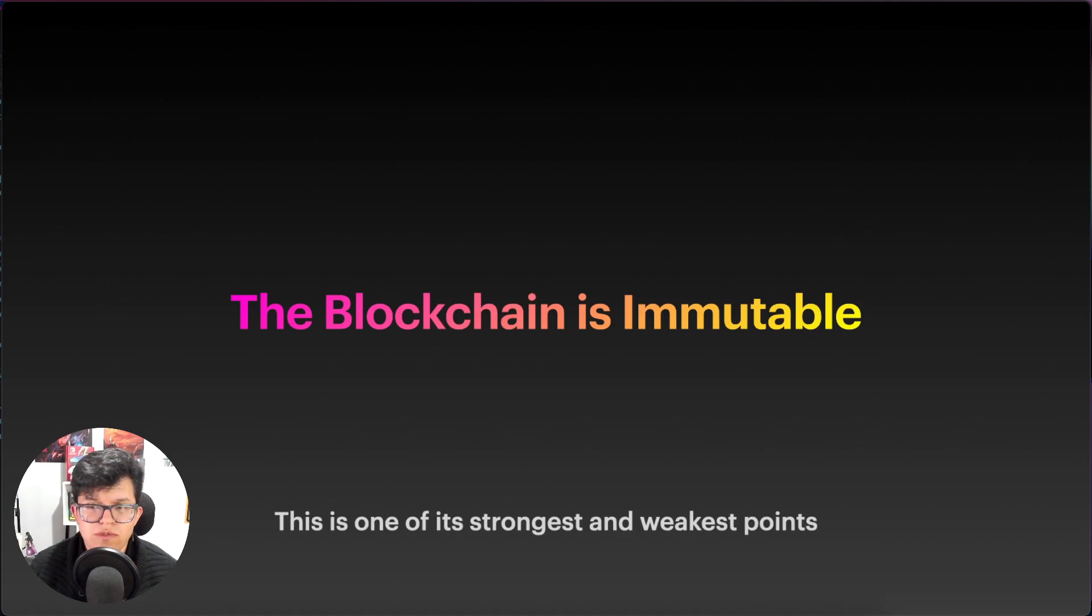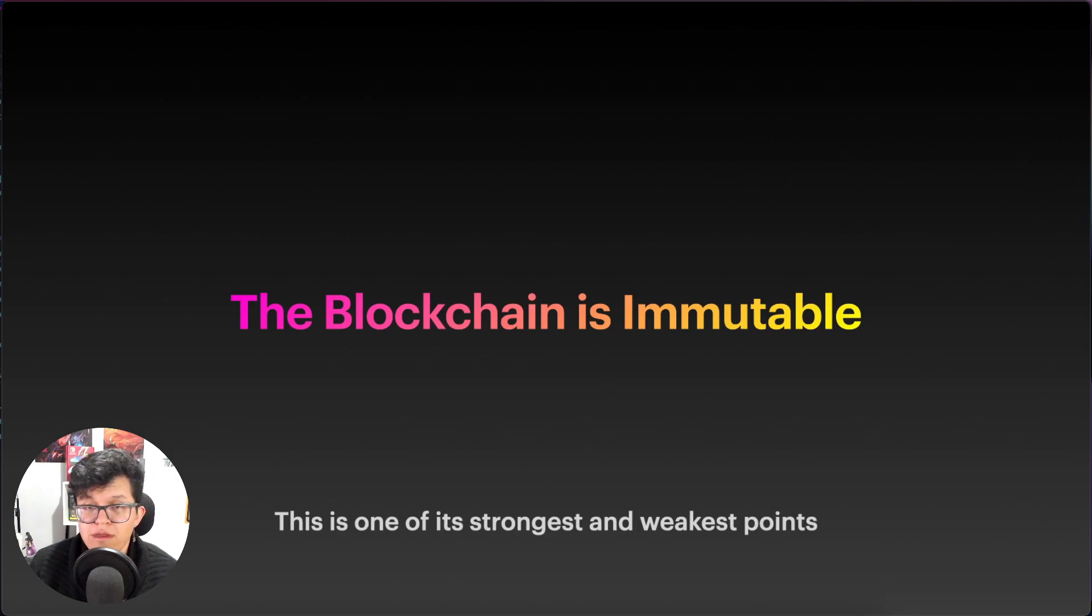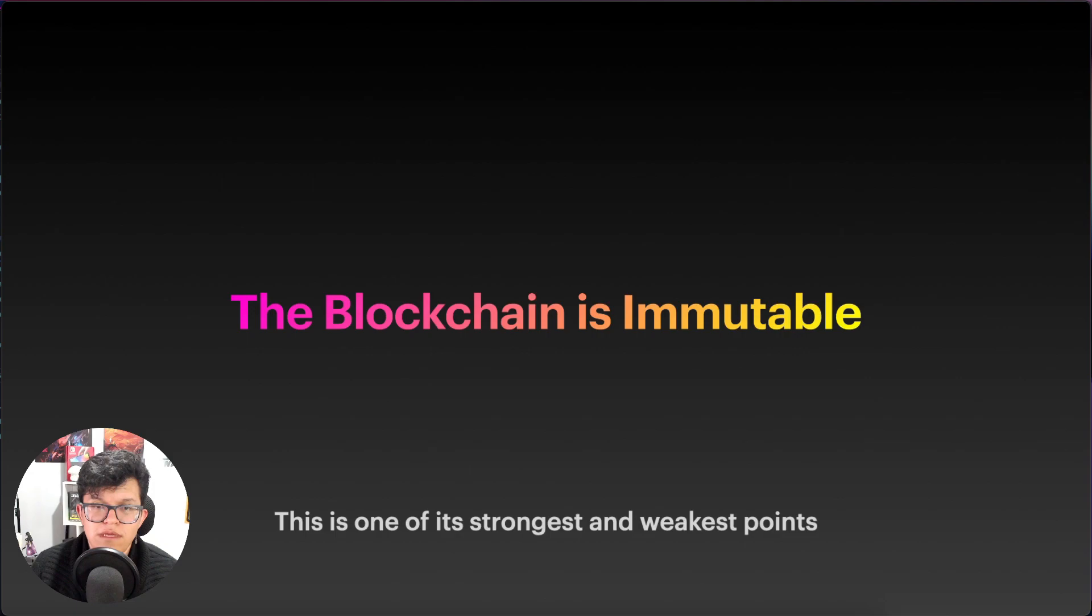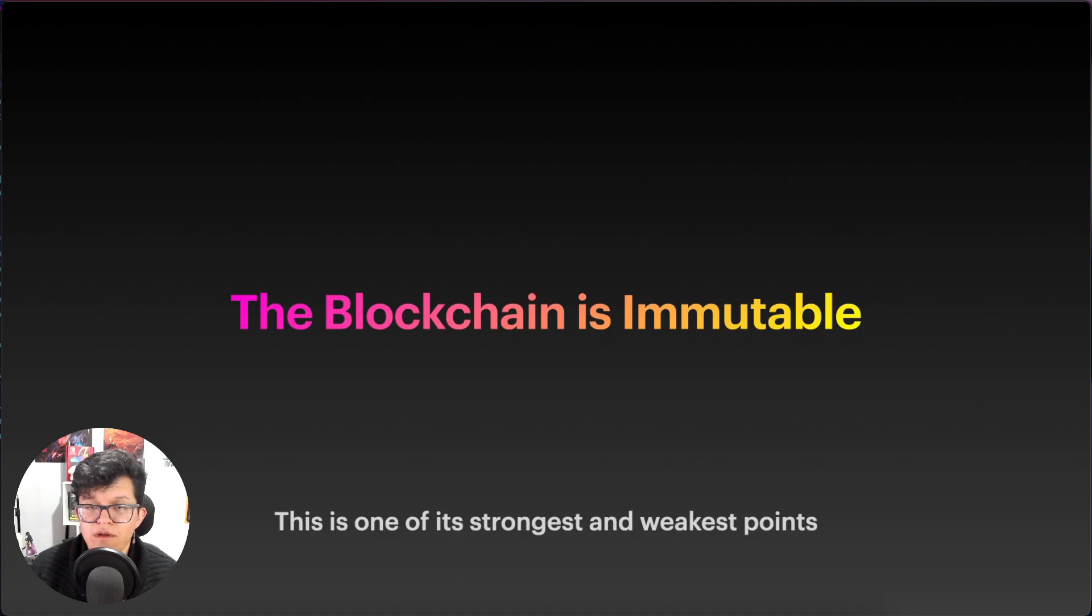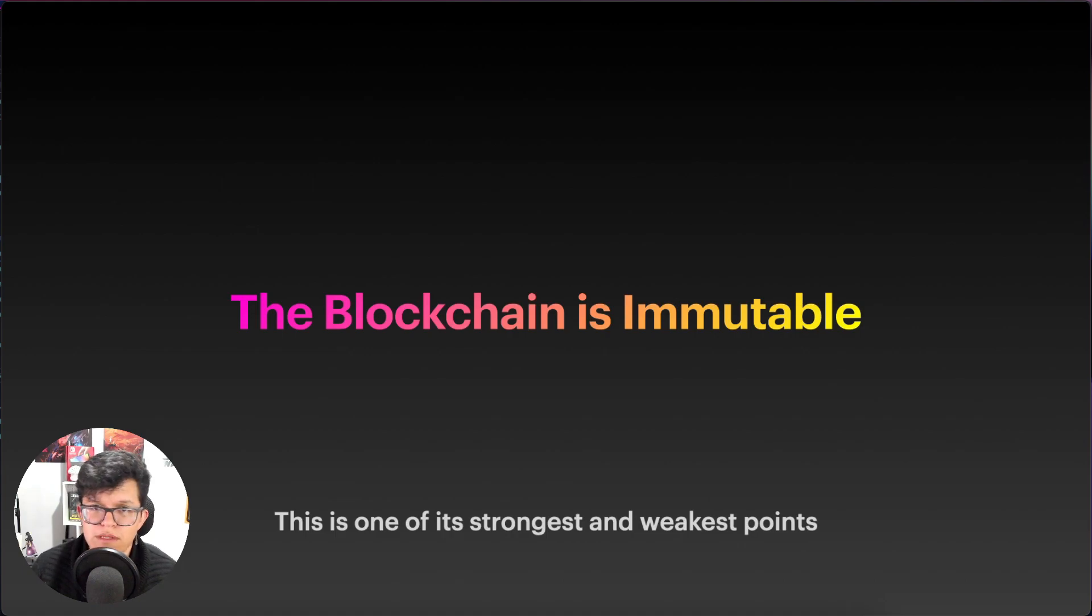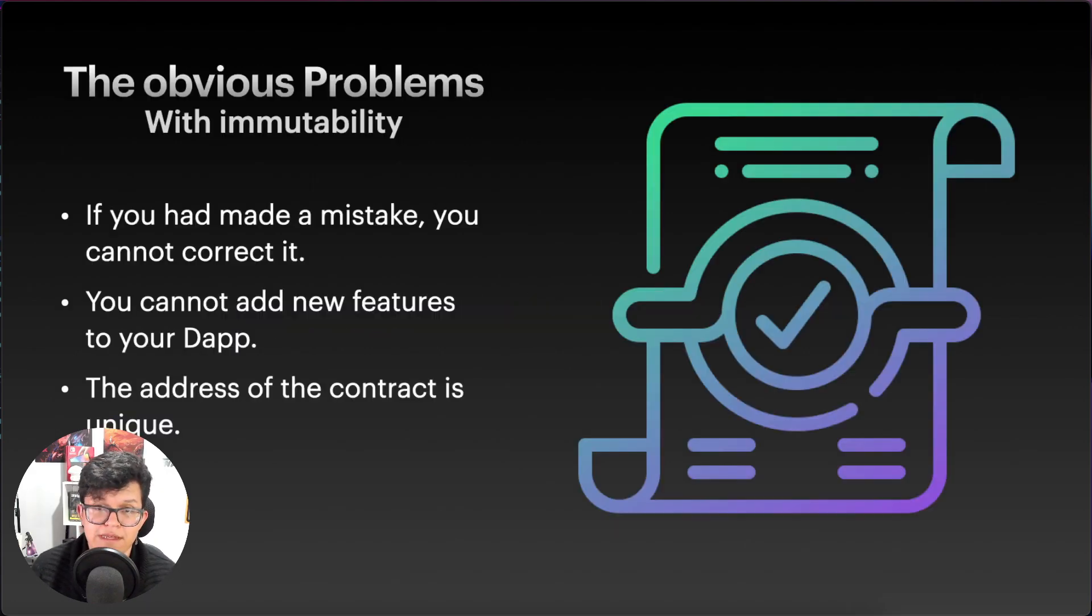As I just mentioned, the blockchain is immutable and is one of its strongest and weakest points. We already know the strongest ones. If the blockchain is immutable, it means that when a register has been made, no one can modify it or change it, so we can prevent manipulation and bad modifications. But something that we don't talk that much as we should is about what are the weakness of that immutability.